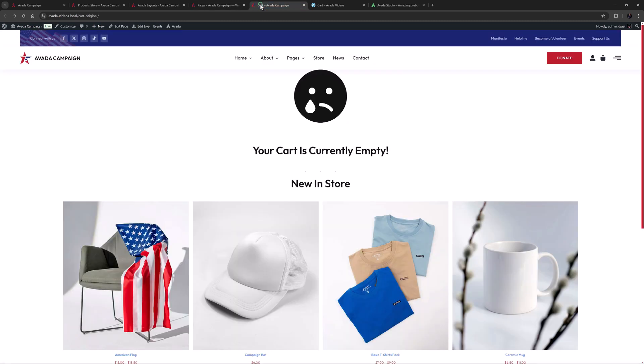So if we look at the cart page that WooCommerce originally created when I installed it, we can see that it's a pretty basic page. It clearly has some conditional logic, and in this state with nothing in the cart, it lets us know that, and displays some items from the store.